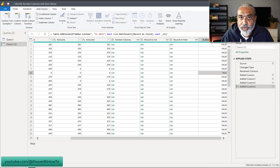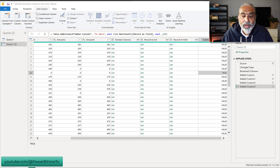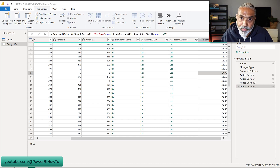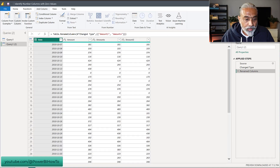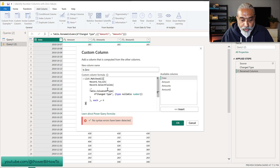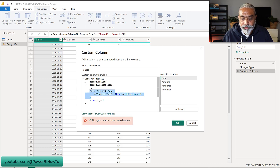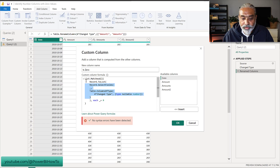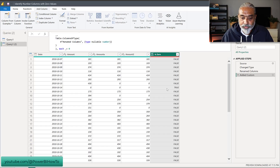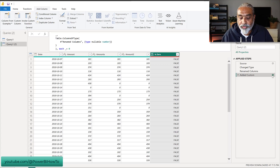We don't need all these intermediate columns. We can add one single custom column and achieve this. I've already copied the formula from Notepad. Basically: first we get the list of all number columns using Table.ColumnsOfType, then wrap it into Record.SelectFields so we only get the fields we're interested in, then convert those values into a list using Record.ToList, and finally use List.MatchesAll to compare each list item equal to zero. With one single custom column and all functions combined, we get the result we're looking for.